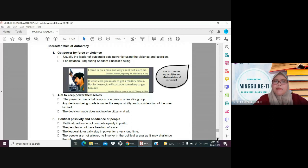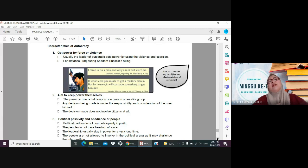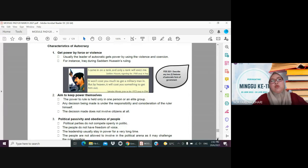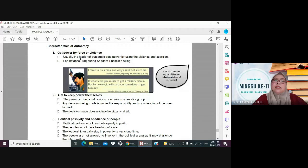Now let's look at the characteristics of autocracy. The first characteristic is that the ruler gains power through coercion and violence. Unlike democracy, where we persuade citizens to vote for us and the government gains power through elections, in autocratic countries power is obtained not through elections, manifestos, or persuasion, but through force and violence.